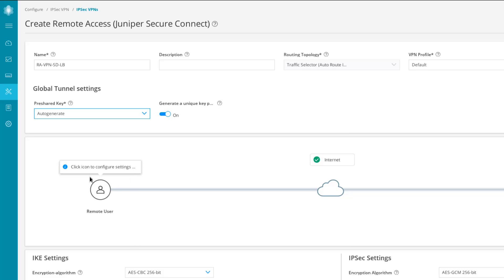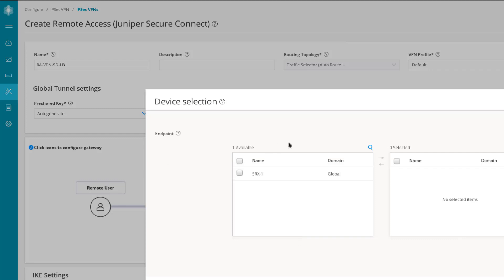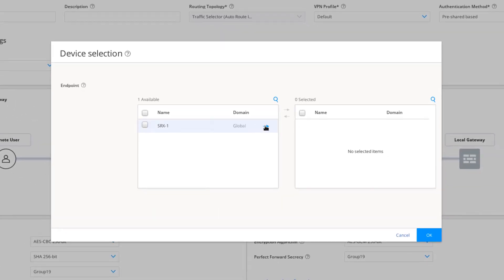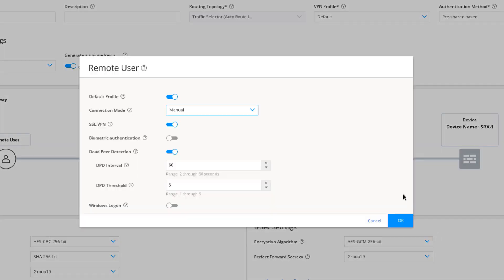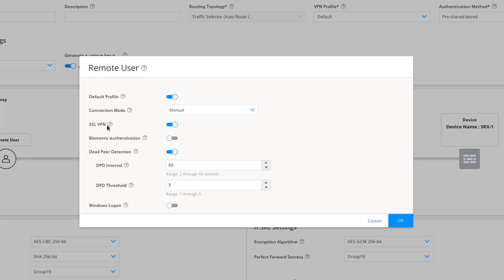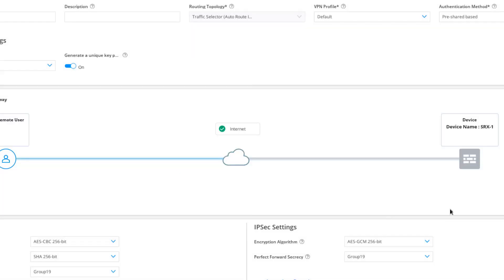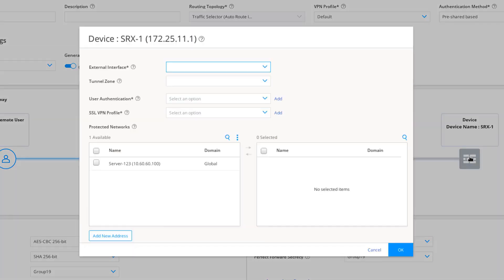Clicking the remote user icon prompts us to choose which device this is for — just SRX1 here. Typically in Security Director you'd have many more devices, but this is a Learning Byte. Click OK and we have the remote user configuration. We're using the default profile. Connection mode is set to manual — that works fine. SSL VPN is left on. Dead peer detection is configured by default. Windows login and biometric authentication are not selected, but both can be configured for a remote access VPN with Juniper Secure Connect. Click OK, then select the SRX1 device to configure the rest. The external interface will be ge-0/0/1, with IP address 10.111.111.1 associated with it.